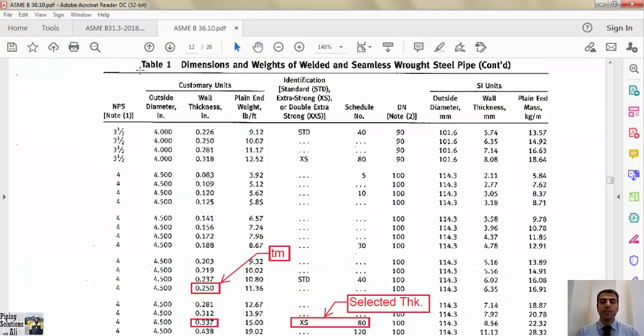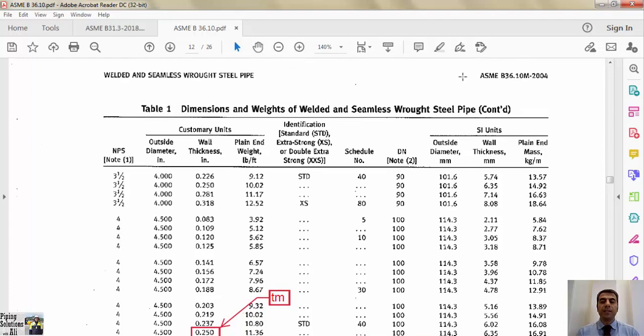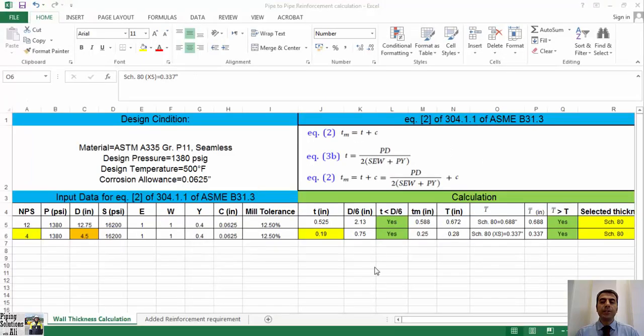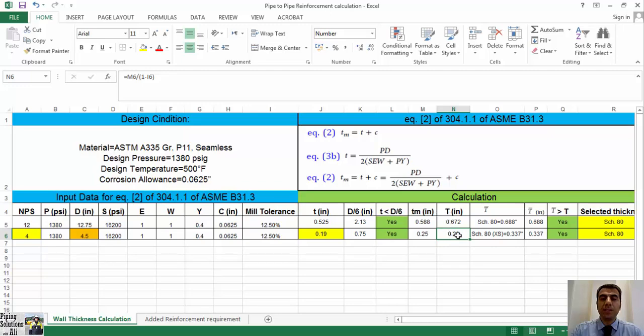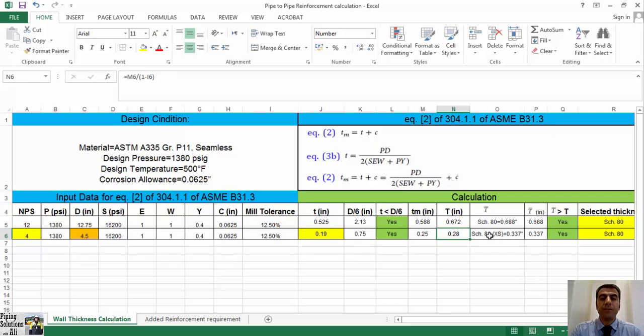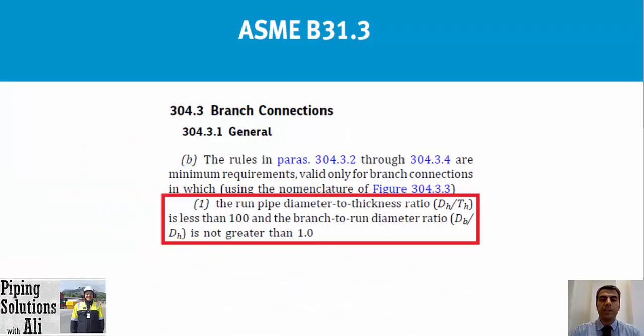By adding the corrosion allowance to t, we will have tm equals 0.25 inches. In the next step, we should find the nearest upper standard thickness from Table 1 of ASME B36.10. You can see that the nearest upper standard thickness is schedule number 80 or extra strong with 0.337 inches. Now we should check if this thickness covers the negative mill tolerance or not. You can see that uppercase T, resulted by dividing tm by 0.875, is less than the selective thickness from Table 1 named t bar. Therefore, we don't have to select upper thickness, so the selected thickness for branch is schedule number 80 or 0.337 inches.